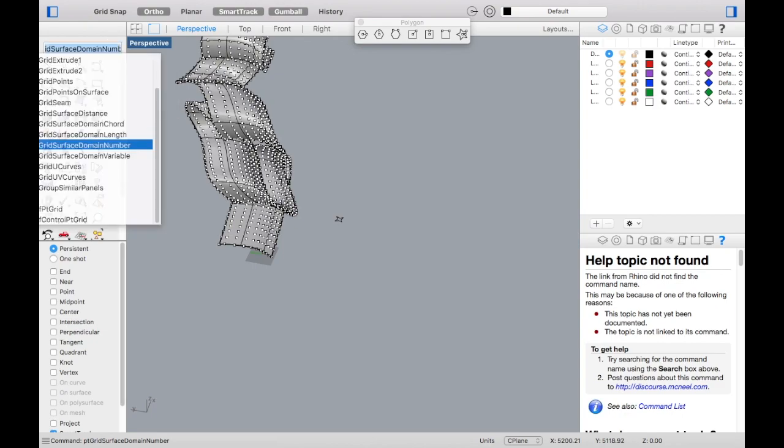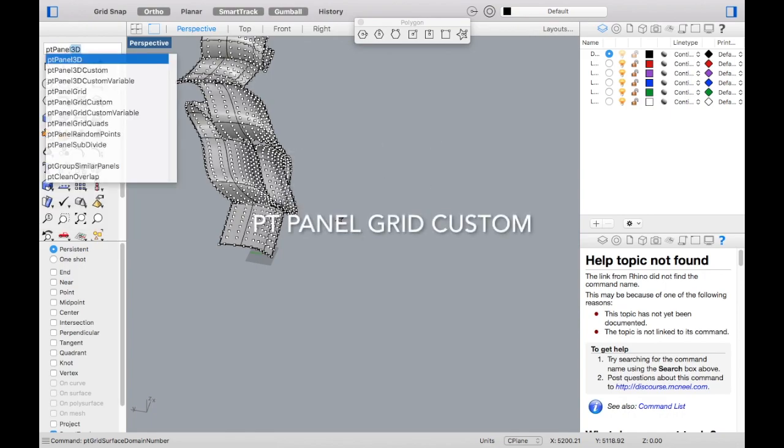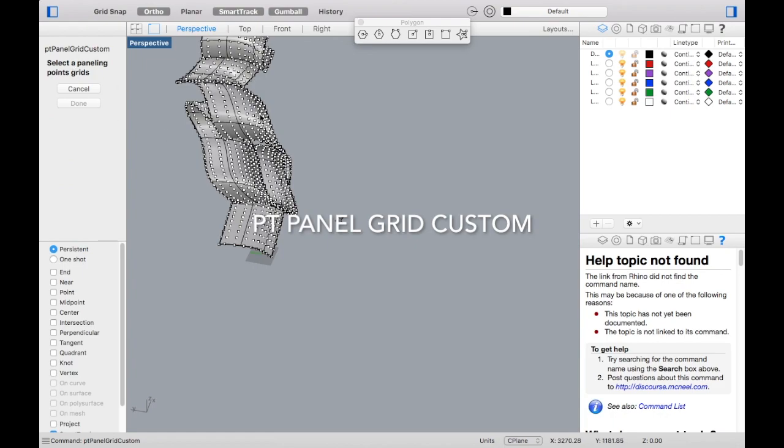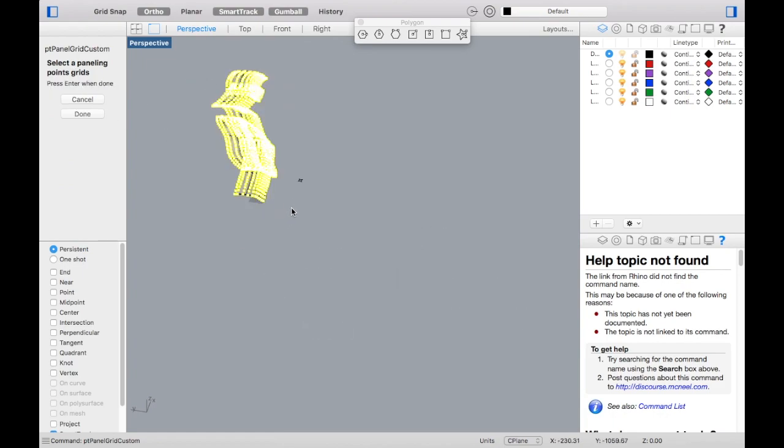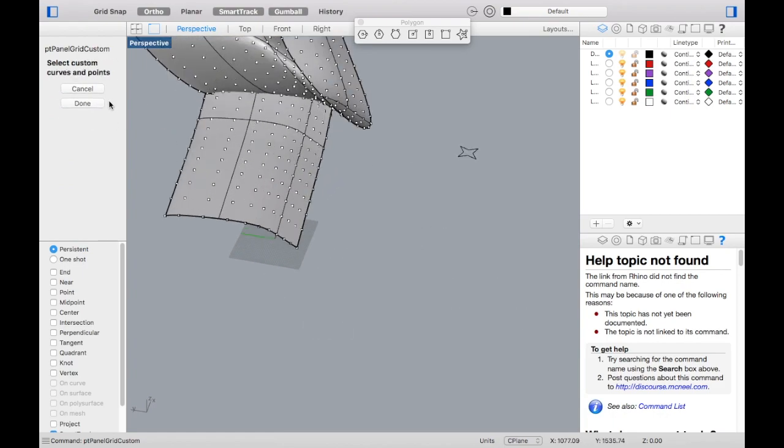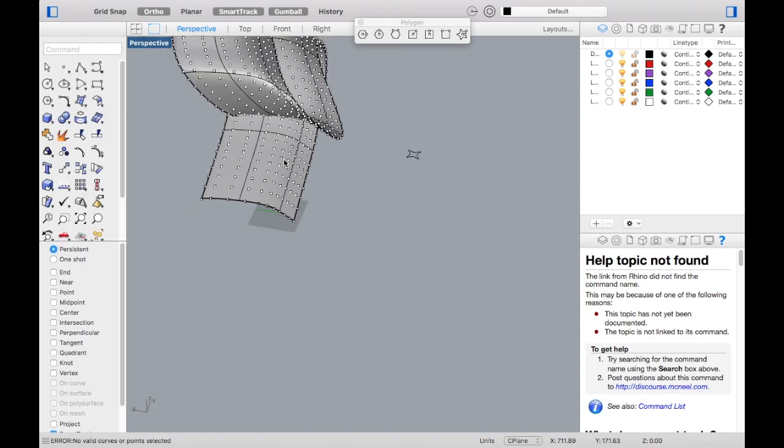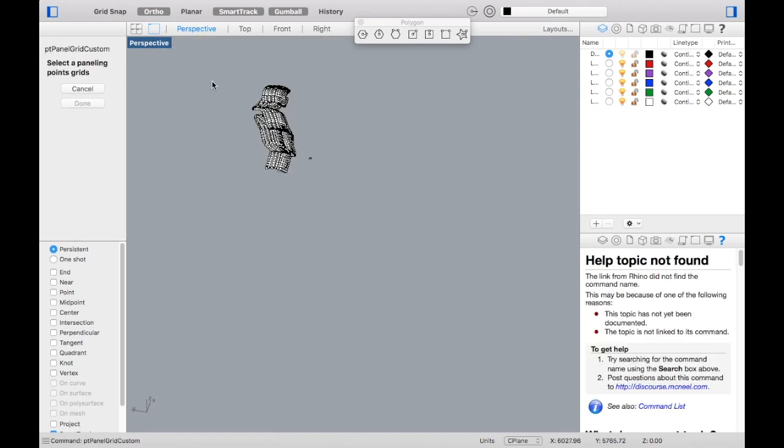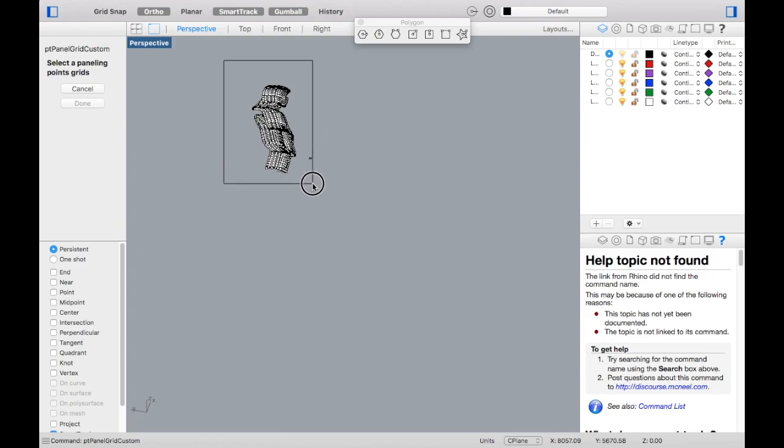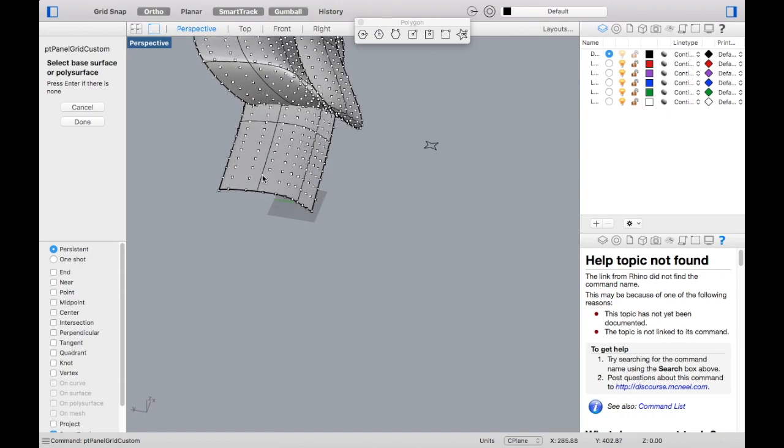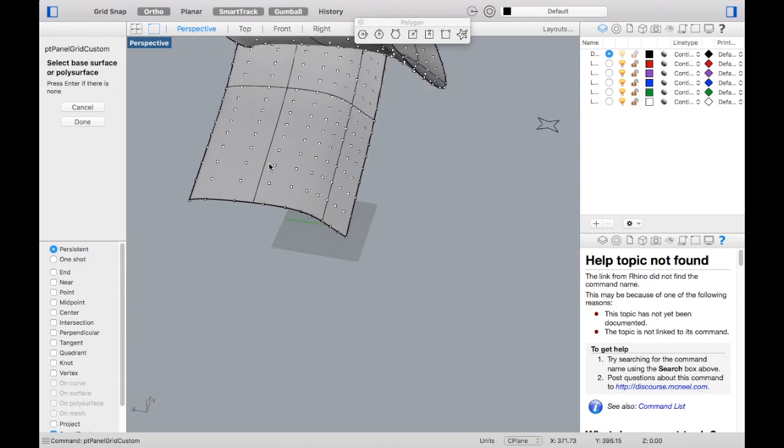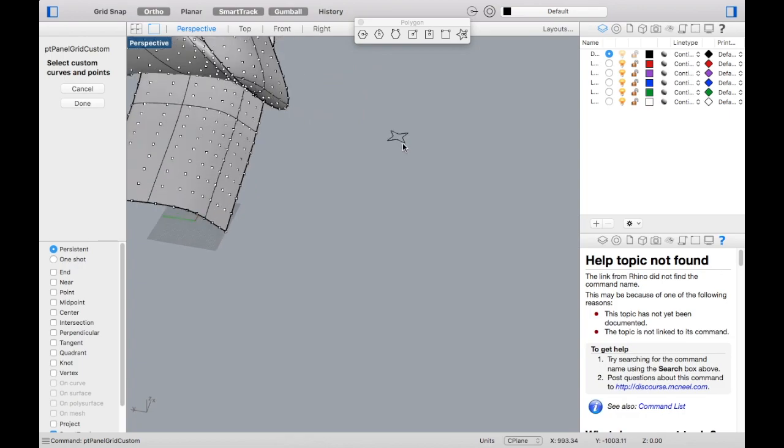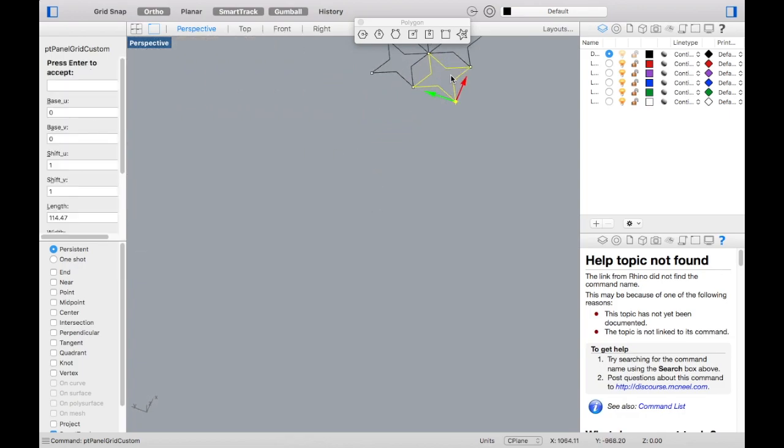Once that is done, all we need to do is take the panel that we had made and put it onto the surface. For that we would require the next command which is point panel grid custom. What it does is it takes the grid which we had made earlier with the point grid surface domain number and the panel that we had made, and it takes the panel and puts it on the grid, on the points that we had made, and it moves all along the surface.